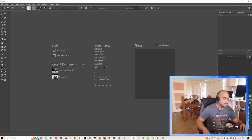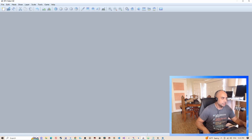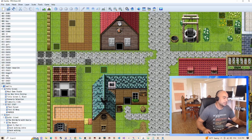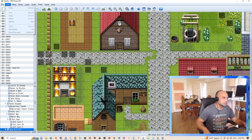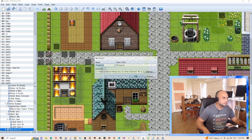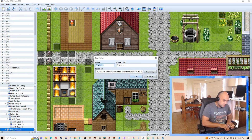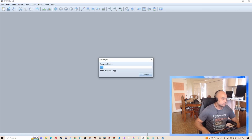So let's go ahead and start a new RPG Maker project. I'm not going to do it on my existing project — I'm going to make a new project. We'll call this the YouTube project. So we're creating a new project here.